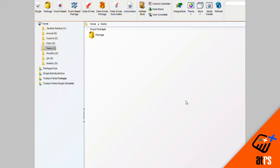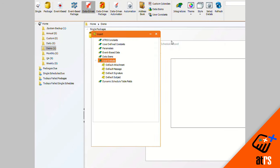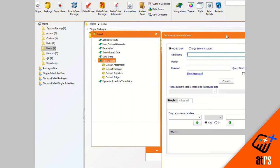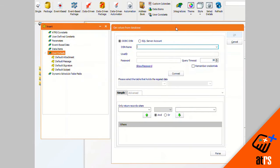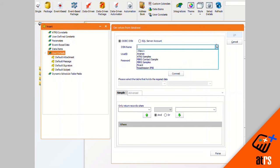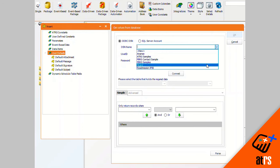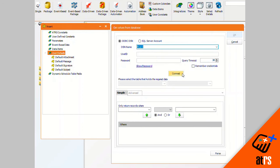In this video I'm going to show you how to make a data-driven single schedule. I'm going to start by clicking on the data-driven button here on the home page and it immediately brings us to our get values from database box where we will select our database that we are going to pull our data from. I'm going to select my database and press connect.